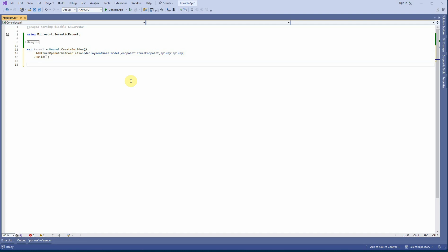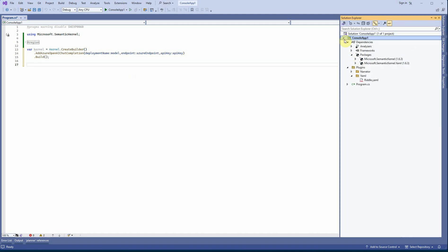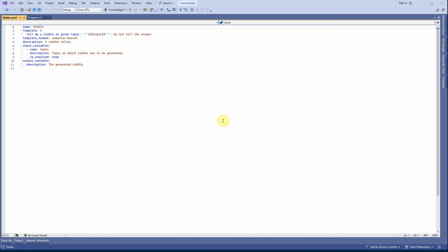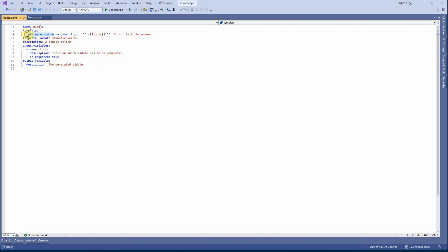Next, let's walk through the YAML file. I have created a folder called 'plugins', inside that a folder called 'yaml', and this is the YAML file I created. We are going to get a riddle from Azure OpenAI. I've given the YAML a name: 'riddle'. Then there's a template section where you define the prompt — my prompt is 'Tell me a riddle on a given topic'.